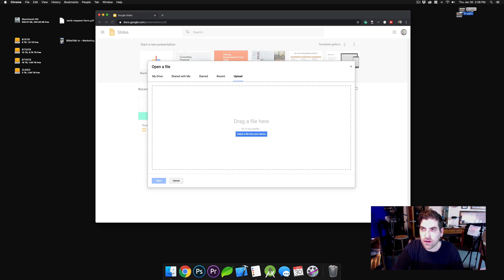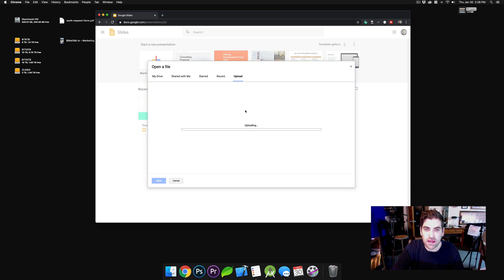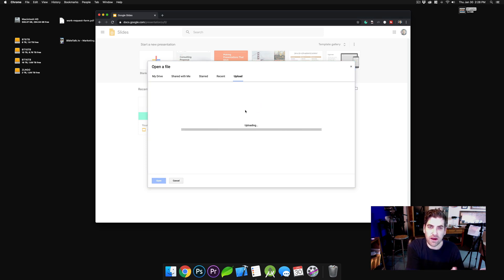And then on your computer, you're going to have a file. You can just drag that in. It's going to turn blue, and you can drop it. It's going to start uploading that file, as you can see.